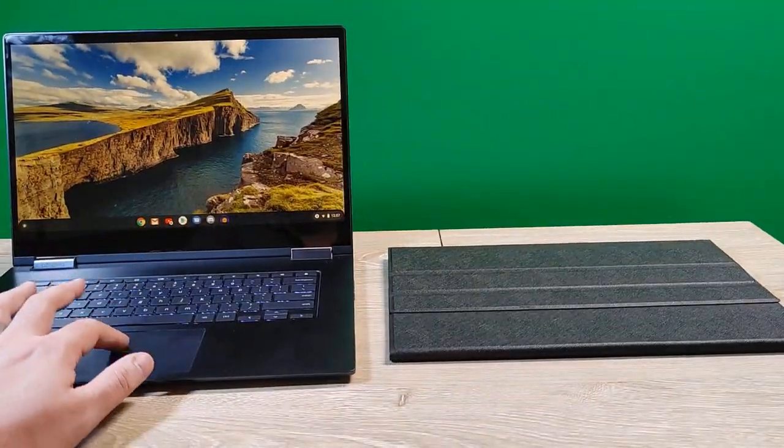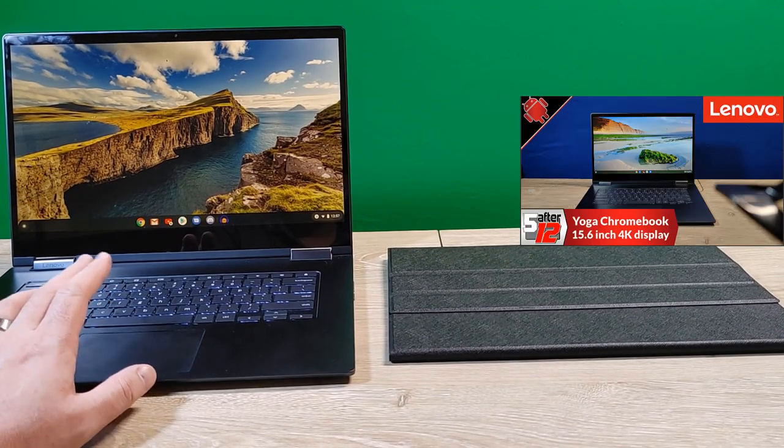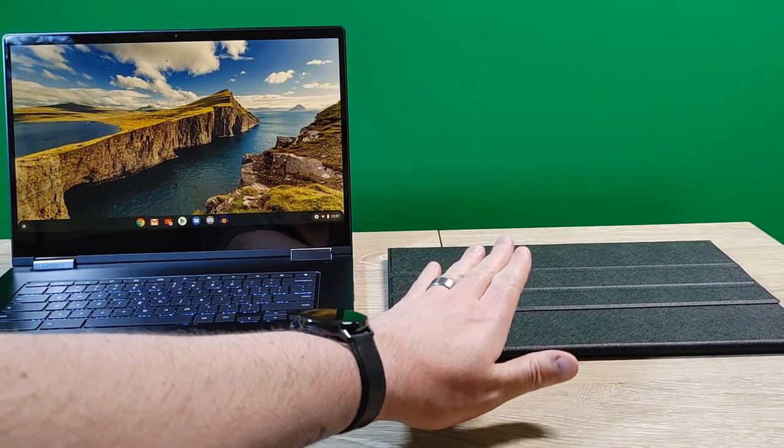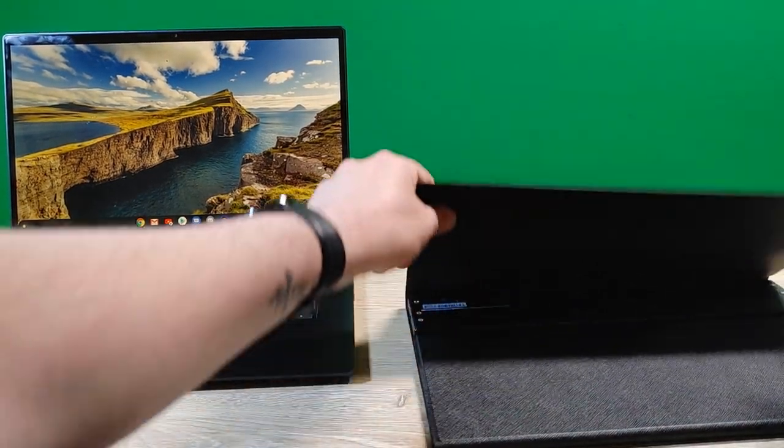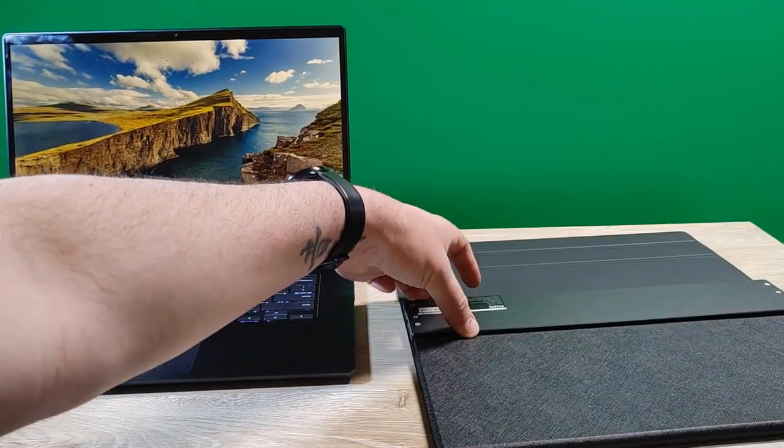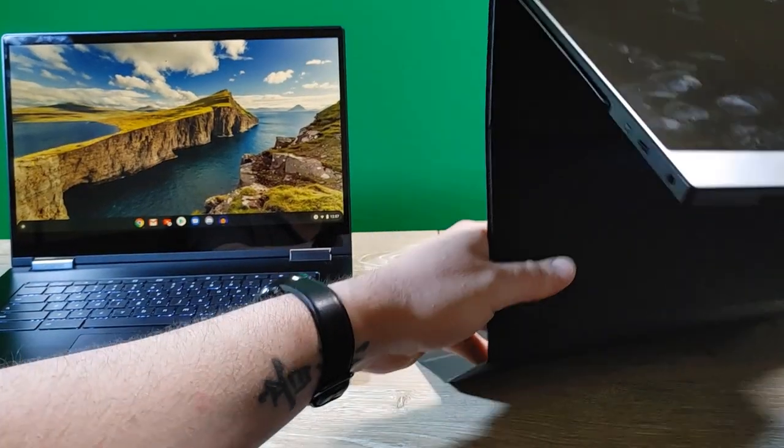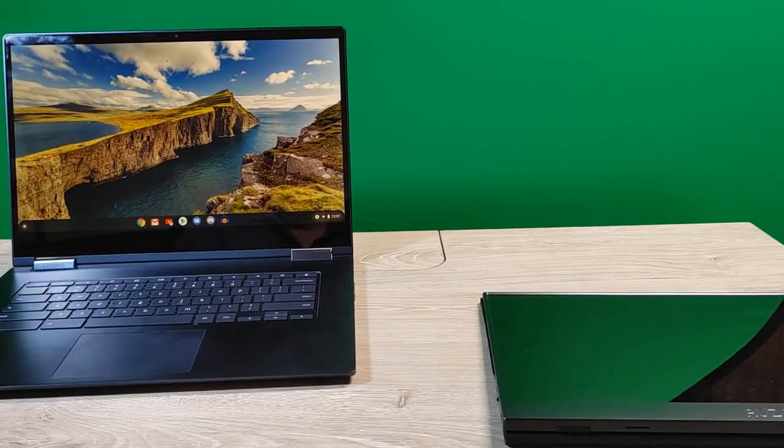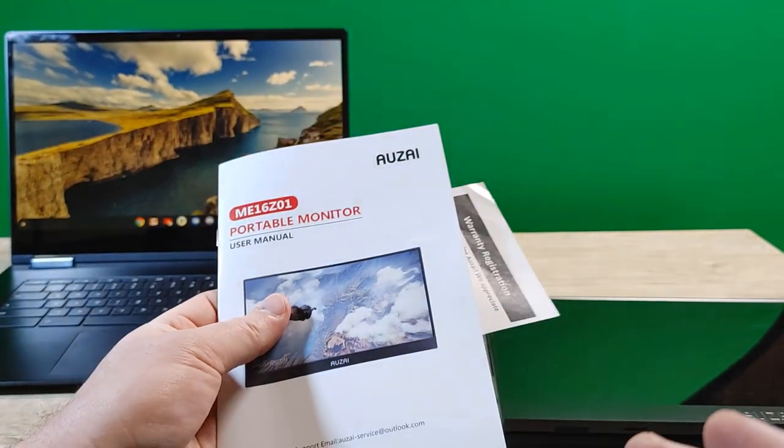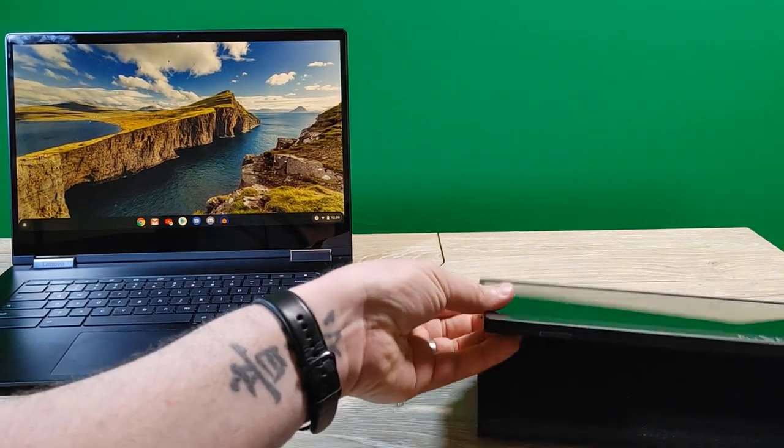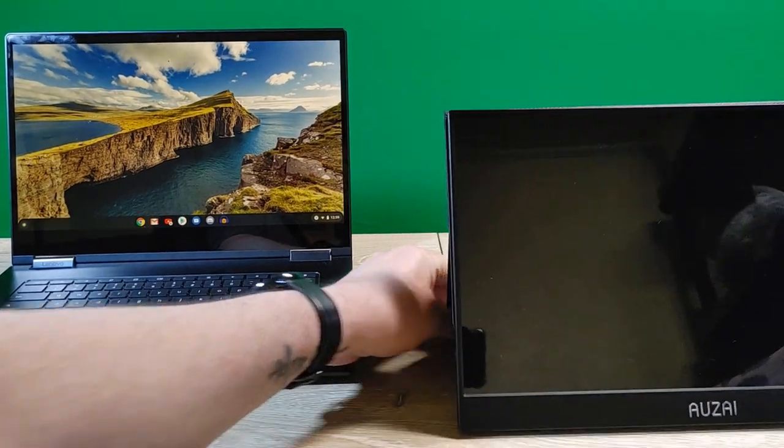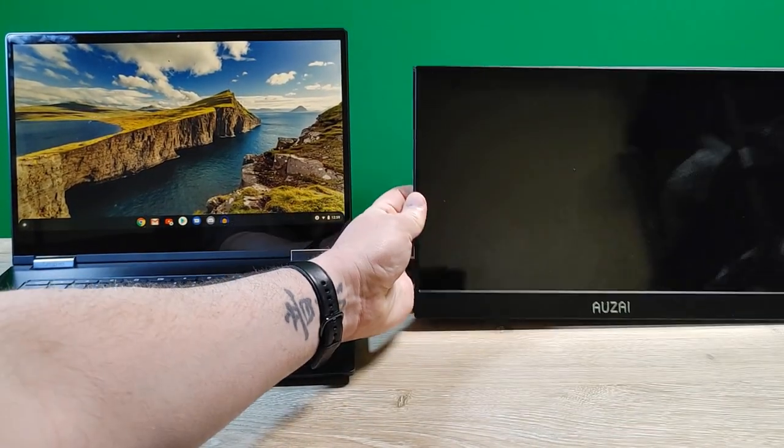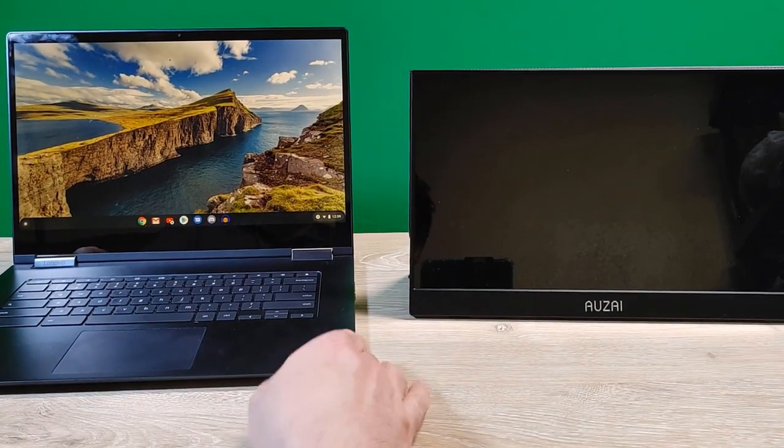All right, here is my Lenovo Yoga Chromebook C630. And here is the AUZAI or whatever. So, I didn't even look at the instructions. Let me see if I can figure out how to flip this guy up. I'm going to assume something like this. All right, I'm going to need to look at the instructions. Well, so that's a bummer. This whole manual does not say anything about how to make the little mount work. So, it's rubber feet here. I don't know, maybe it's supposed to set up like this. So, it does have rubber feet on the bottom here. That kind of helps it stand up.